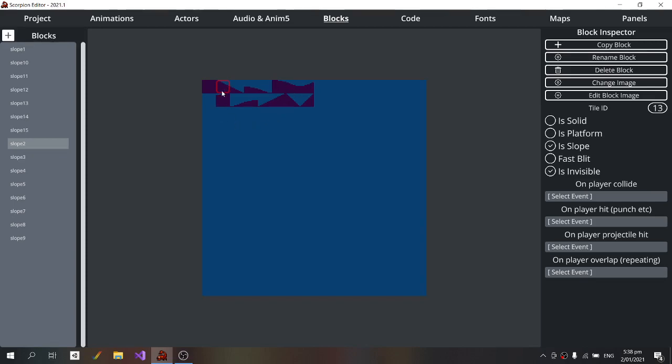The image itself here is used to generate the collision volume, so for each of these I've ticked 'is slope' so that it generates a collision mask out of that block. I've also got it set as invisible because we don't want this purple block to actually visibly show up on the level.